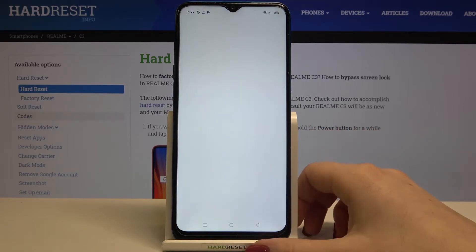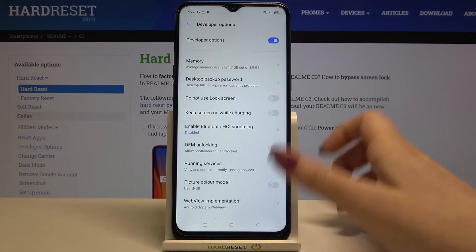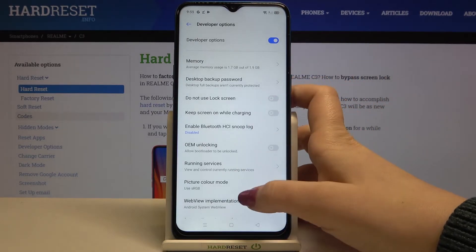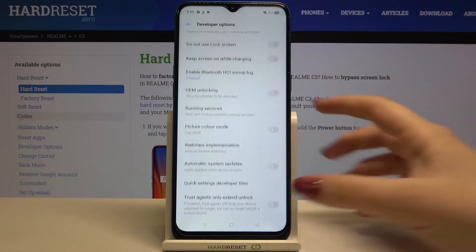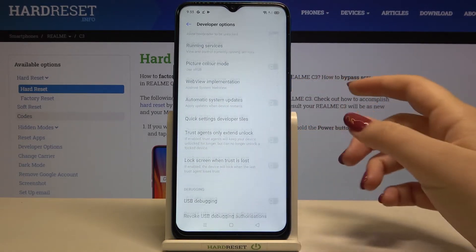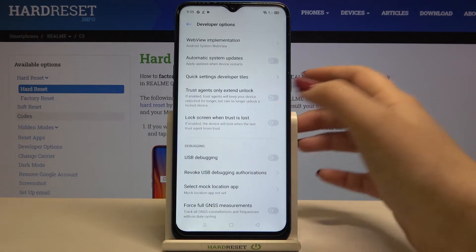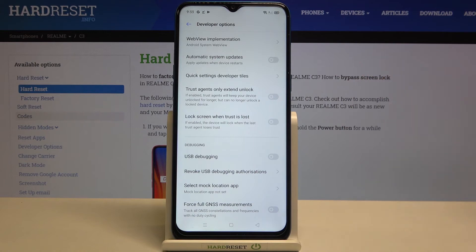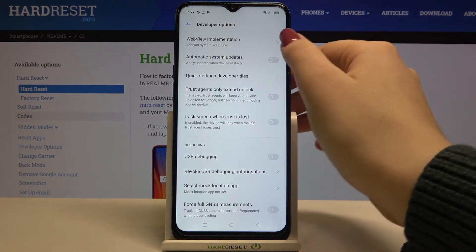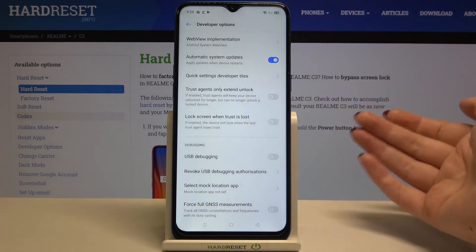Tap on Developer Options, and here all we have to do is simply find the Automatic System Updates option, which is right here. Right now it is turned off — in order to turn it on, just tap on the switcher.